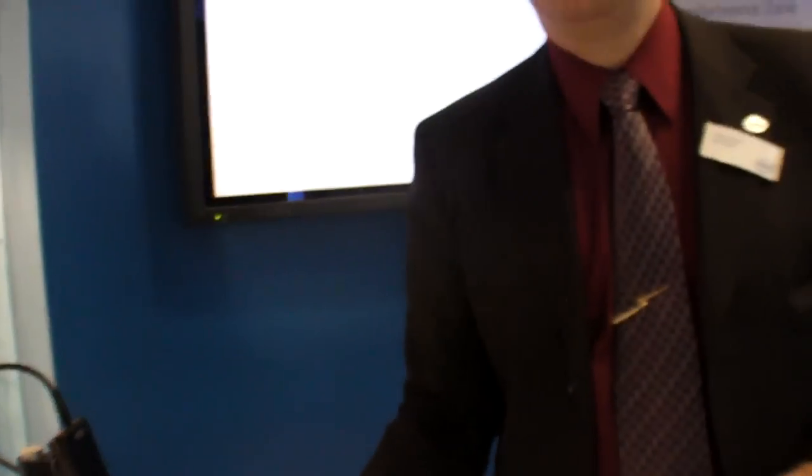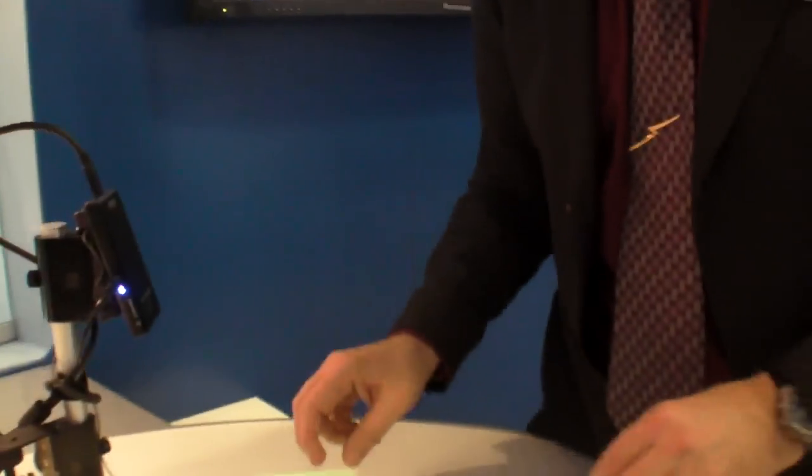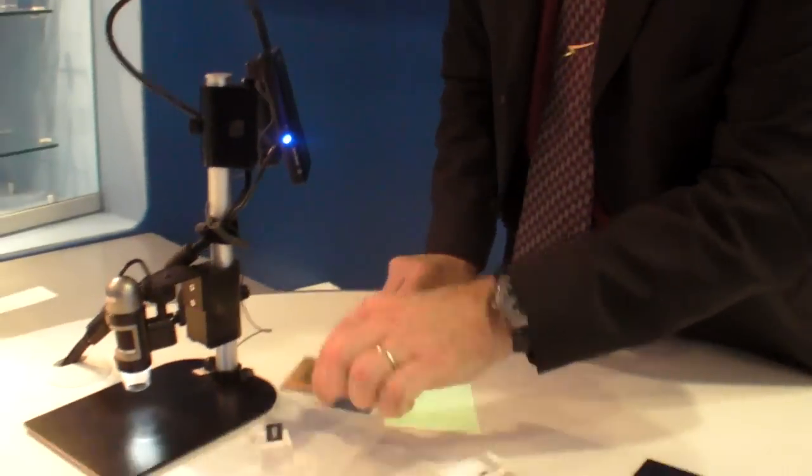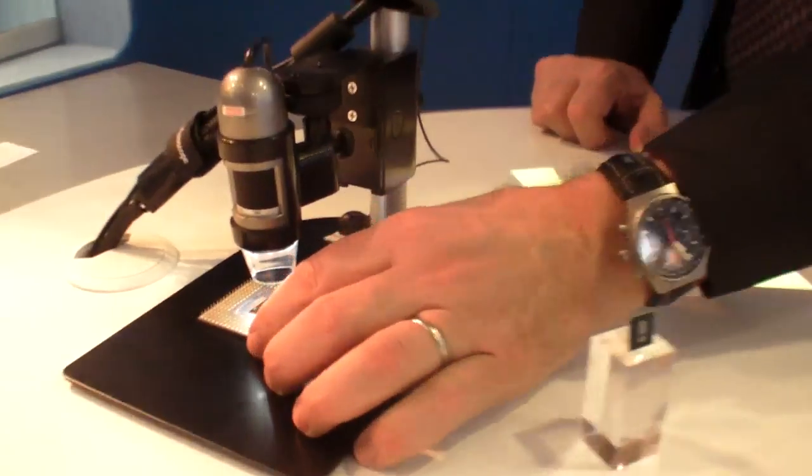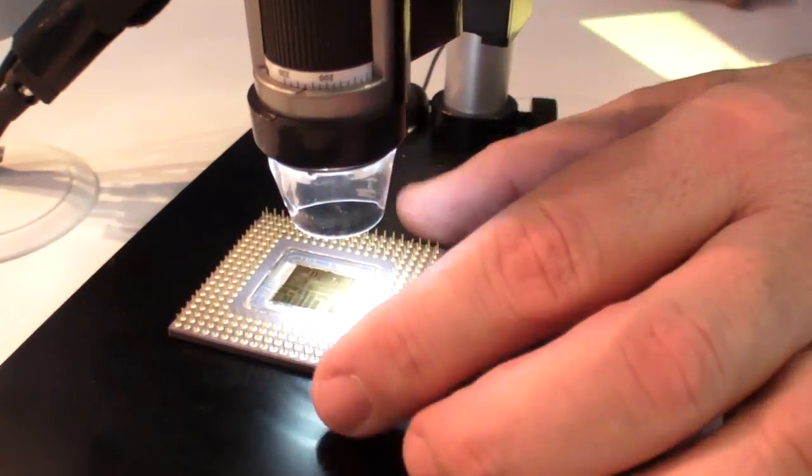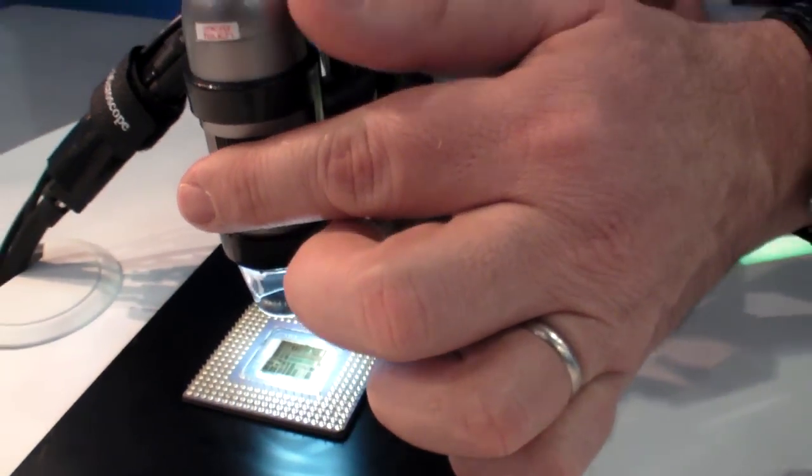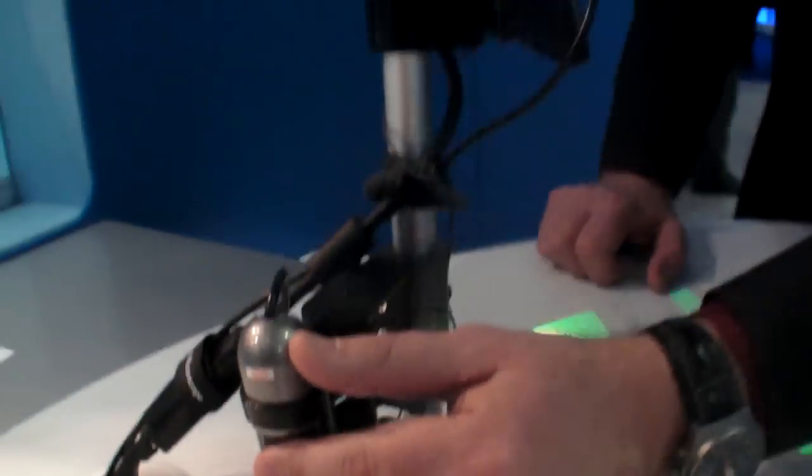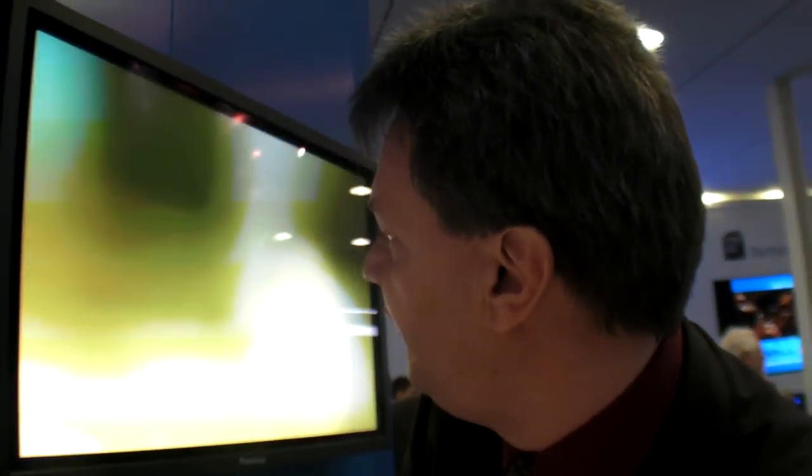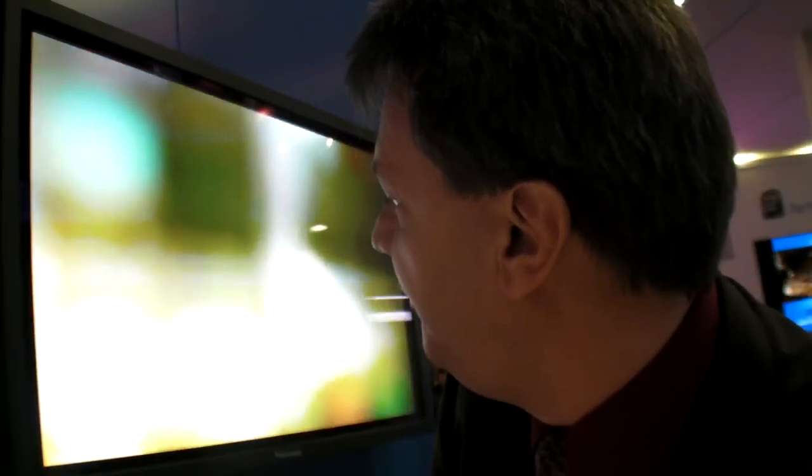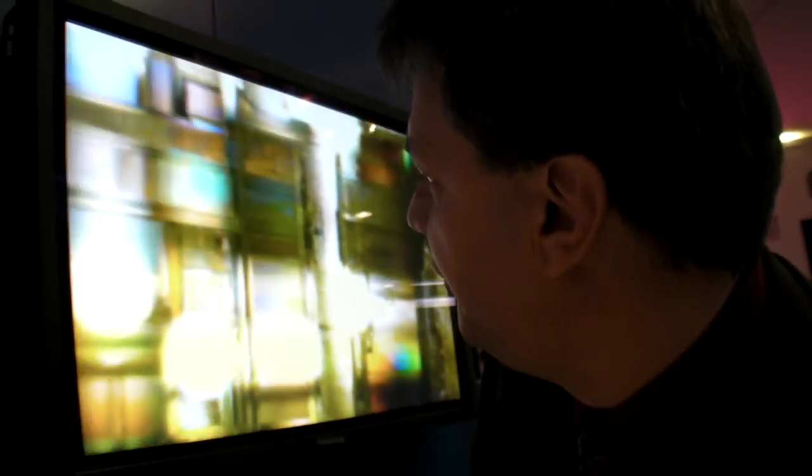And just to show some nice picture, can you show some old processor or something that looks cool? Yes. What is that? That's a Pentium. Pentium is three times the structure. So Pentium is a 130 nanometer manufacturing process.